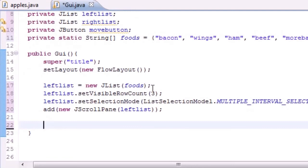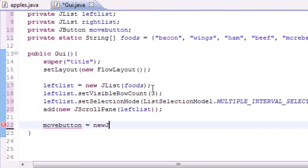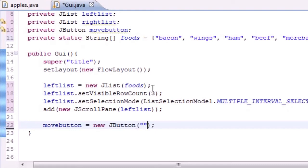Now let's make our move button: moveButton = new JButton("Move ->") — the text on the button shows we're moving items from left to right.